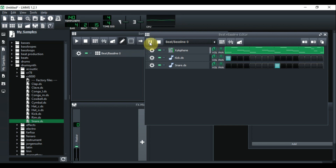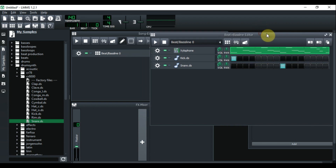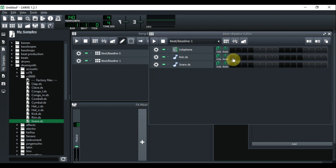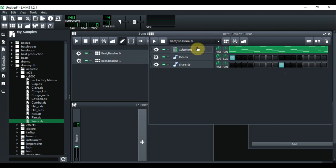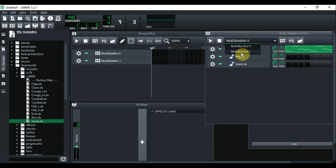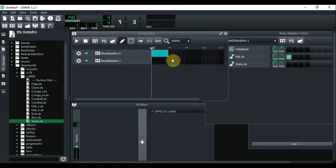The melody is four bars long and the drum is only one bar long. We can handle this in two ways. The first way is to add another beat and bassline — go right here where it says 'Add Beat and Bassline' and click it. Take the kick and snare and put them down in the new one. Then go back to Beat and Bassline Zero and delete what's there. Now Beat and Bassline Zero will be the xylophone melody and Beat and Bassline One will be the drum.